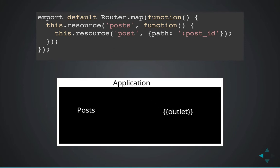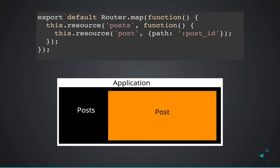That's going to get filled in by the route that we go to in the URL after posts. So it could be filled in by the index or new. Or in this case, it's going to be filled in by the post route.